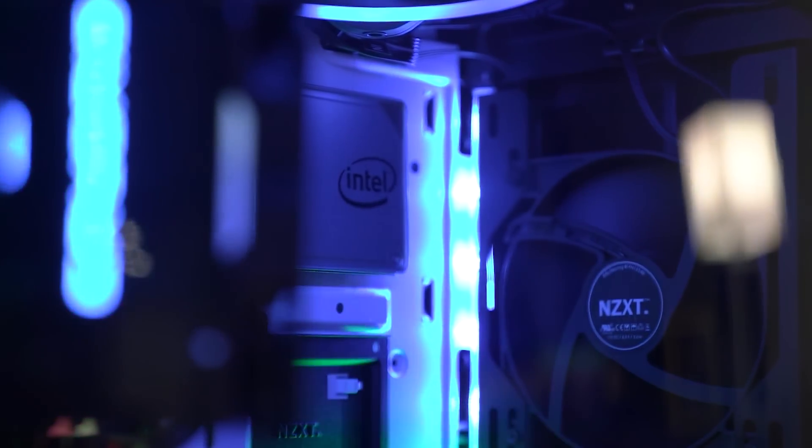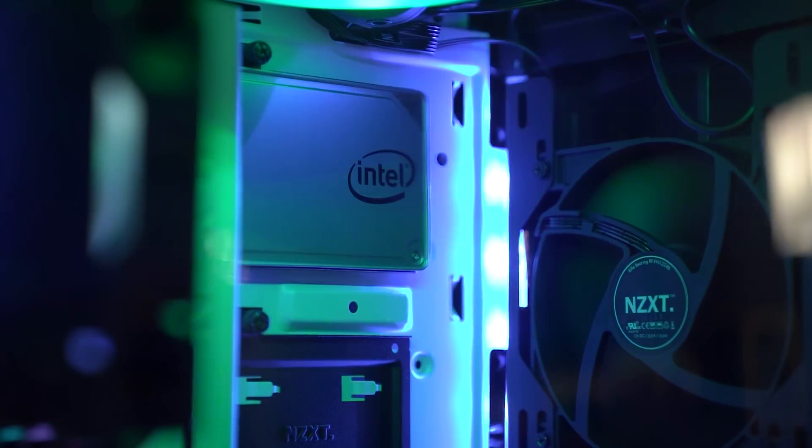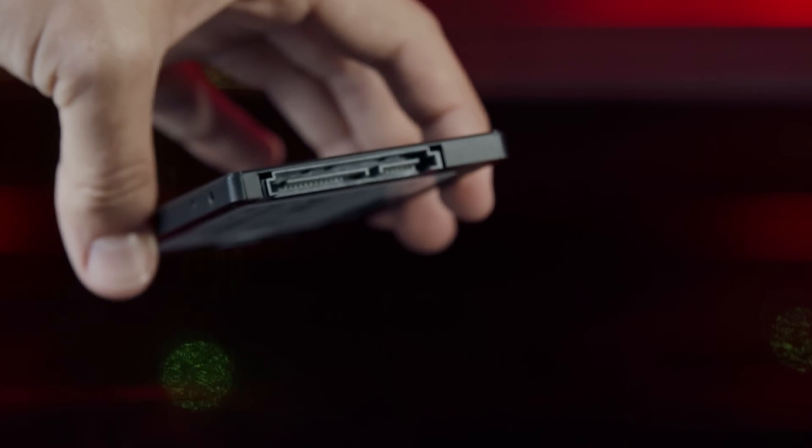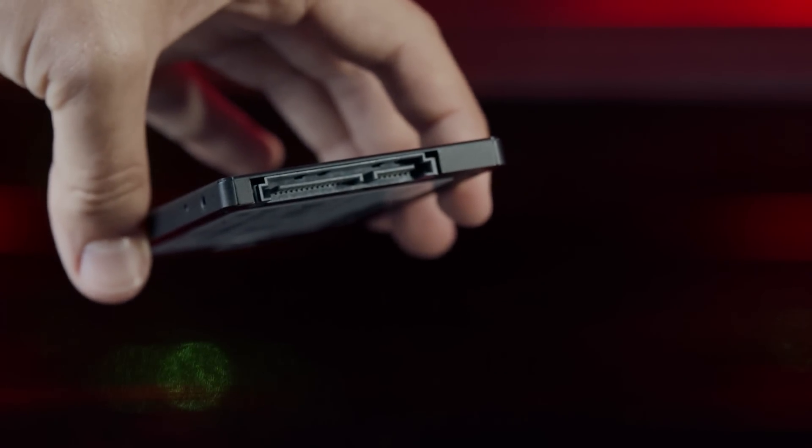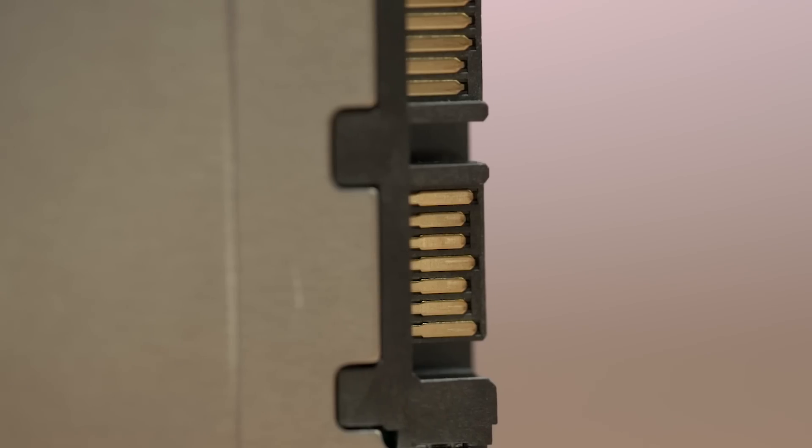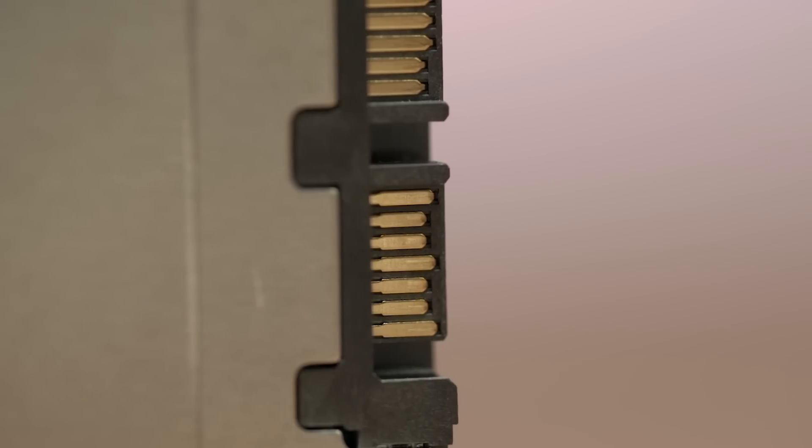The big story in mainstream SSDs is the interface. The old SATA 3 interface by which spinning drives and previous generation SSDs connected bottlenecks the capabilities of solid-state storage.